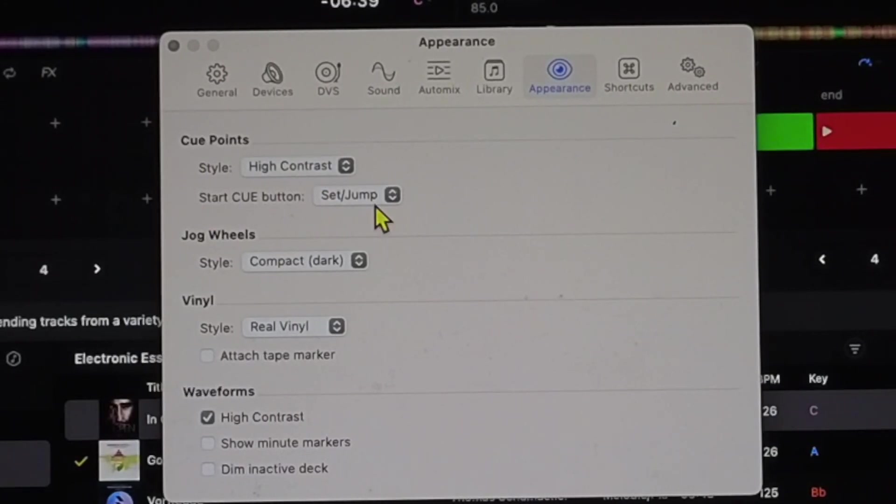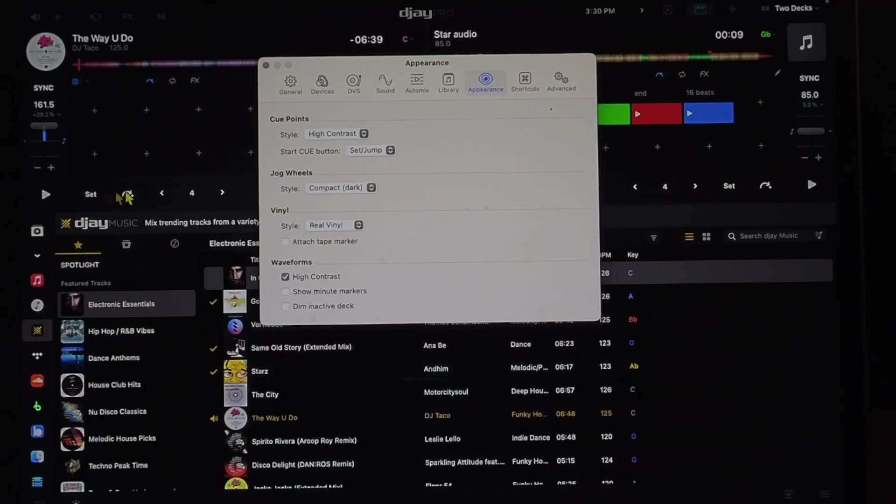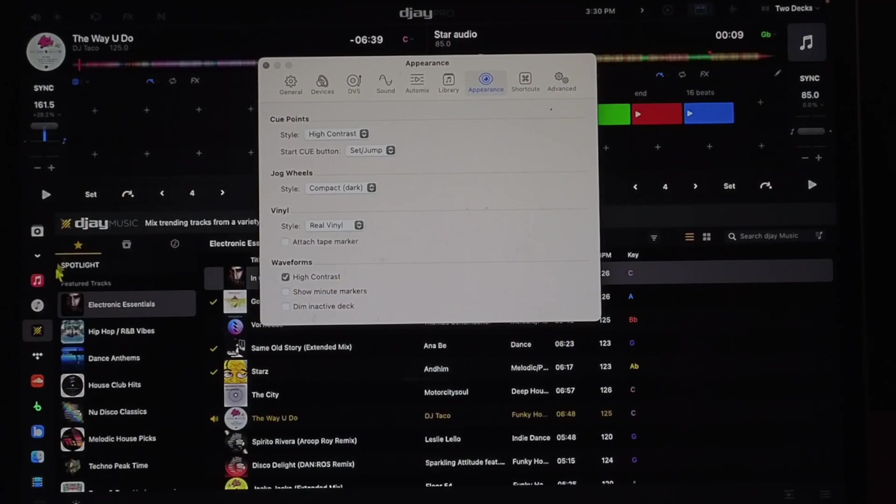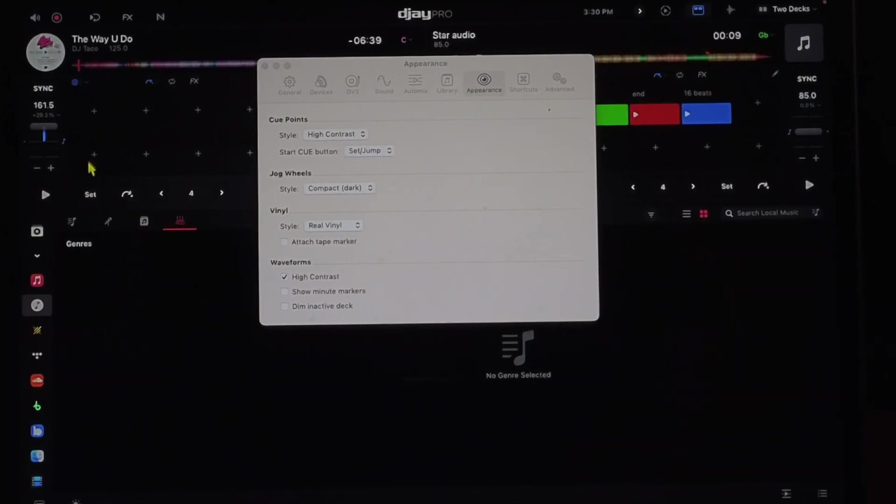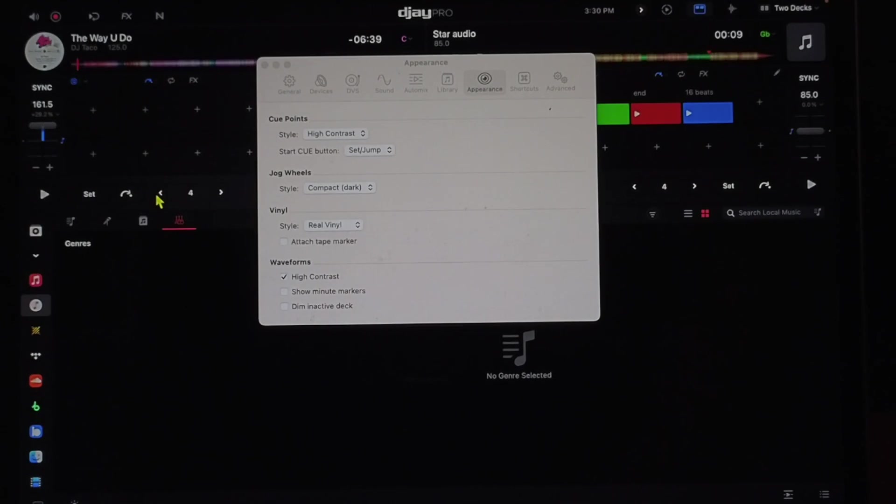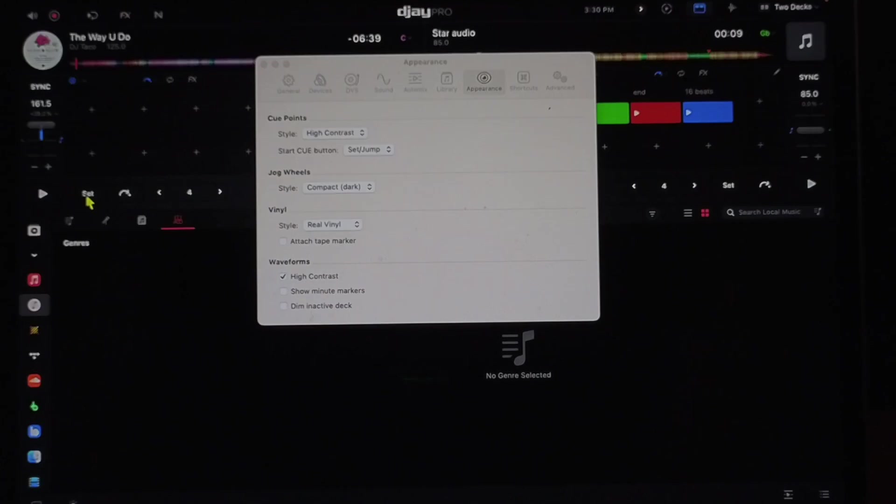Next is down here, set and jump. So that refers to these buttons over here, set and jump. So this is what I'm used to DJing. This is how I started with the app for the iPad. So it's a set and then you could jump to it.